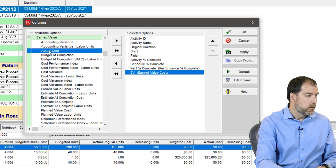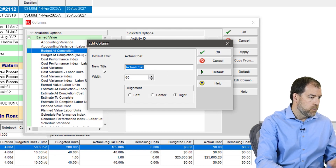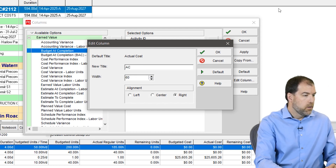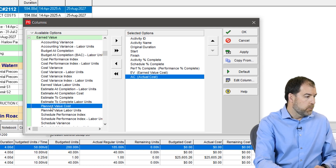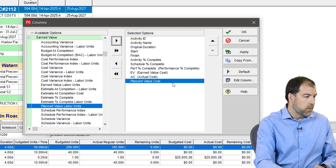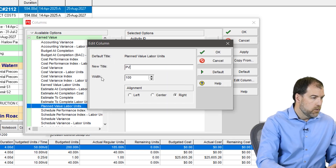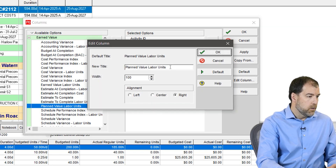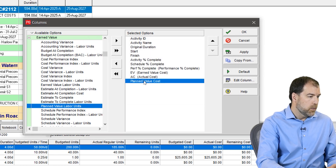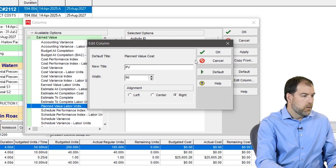We've got actual cost — add it in, edit it, and truncate it down to 'AC.' This kind of mirrors what we see in a lot of textbooks. Then let's grab our planned value cost, add that in, edit it, and call it 'PV.' Make sure you click in the field you want to edit before you try to rename it — otherwise you might accidentally be editing the wrong column. Another important field is budget at completion — let's add that in and rename it 'BAC.'